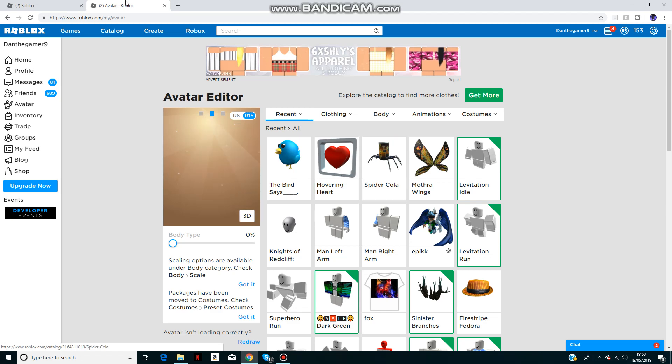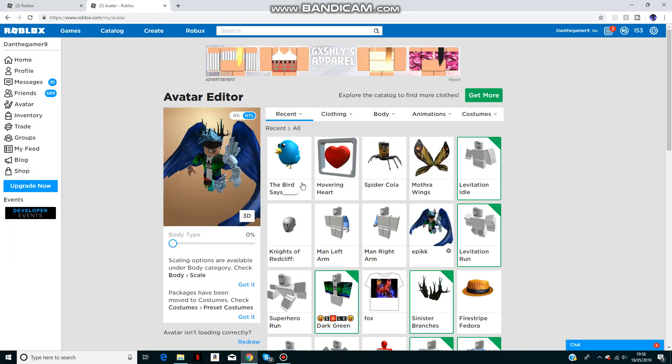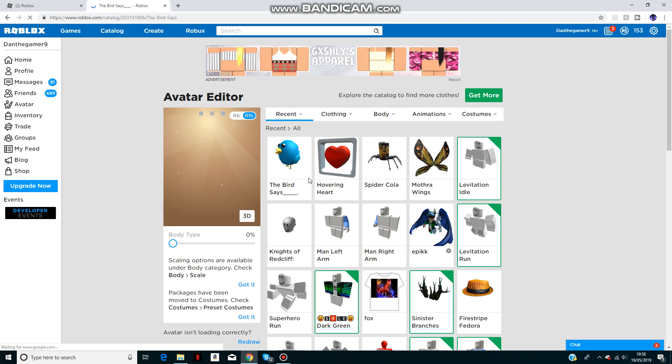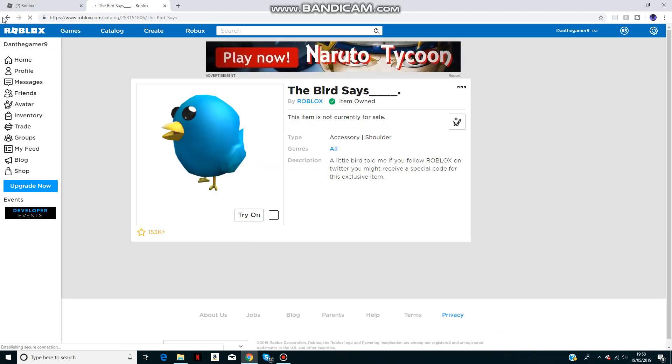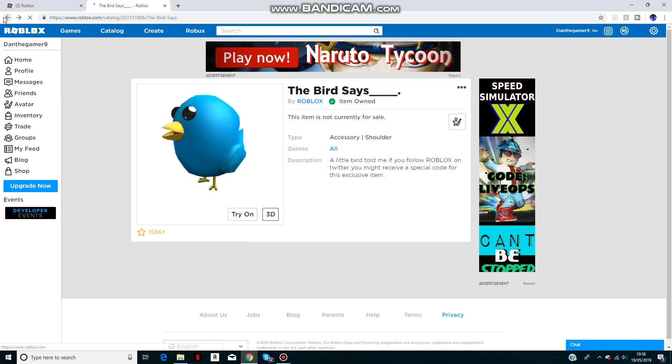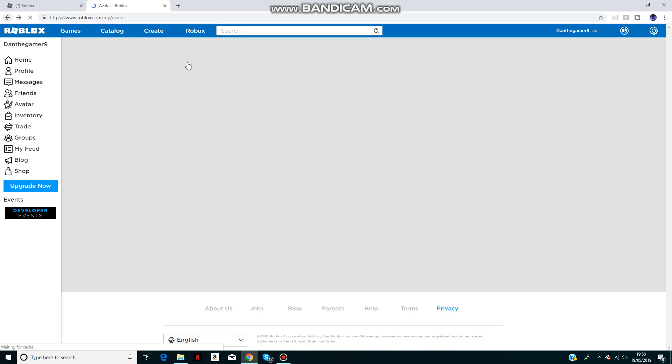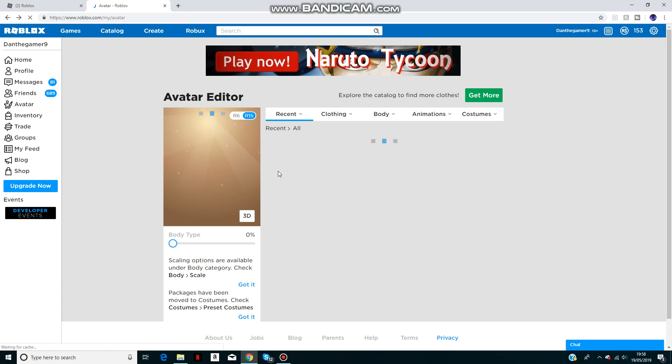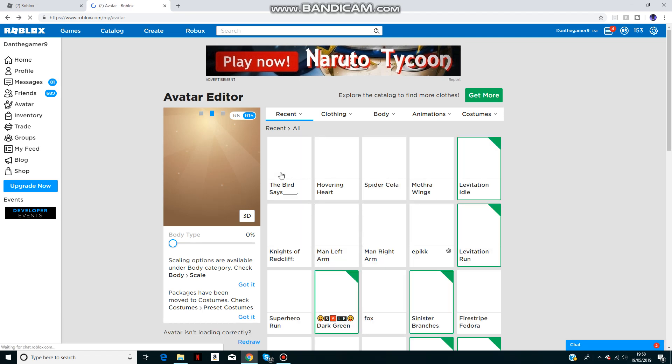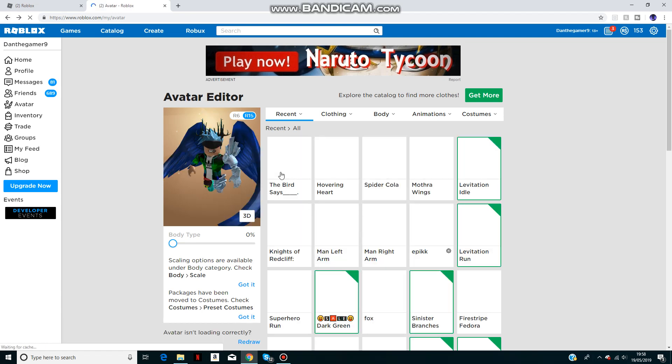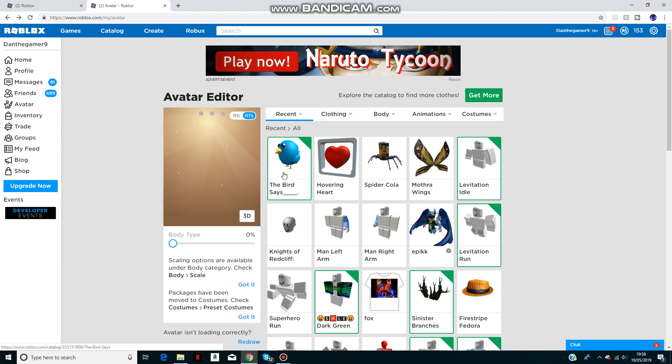Then the final code is tweetroblox, and that will give you this Twitter bird. Oops, I didn't mean to do that. Yeah, it goes on your shoulder as well. Let's see which shoulder this goes on. I might actually keep it on if it's not on my left shoulder.